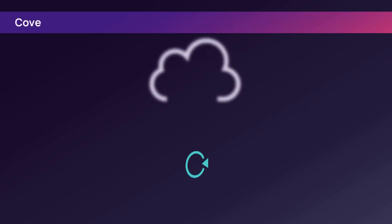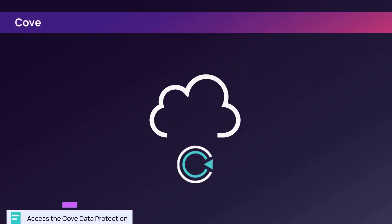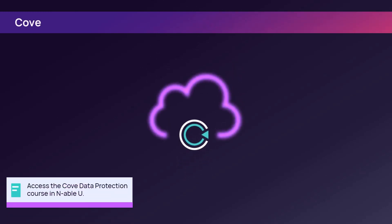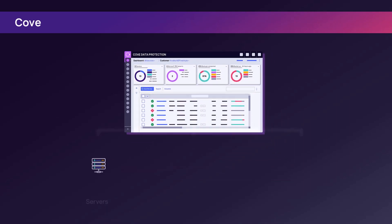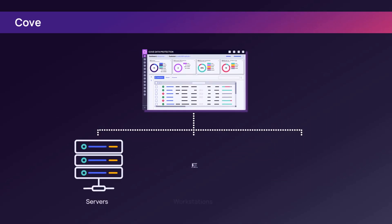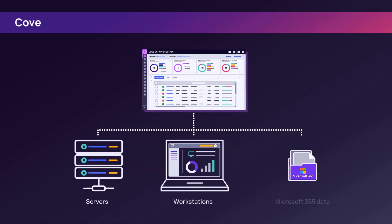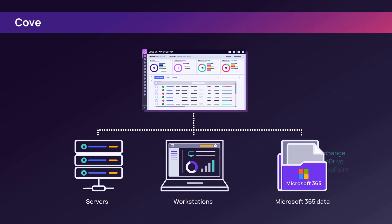Cove is a cloud-based data protection platform with direct-to-cloud backup. Enable Cove within N-Central to monitor and manage the backup status of devices directly from the N-Central dashboard.